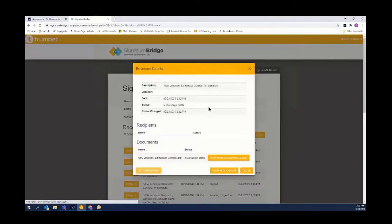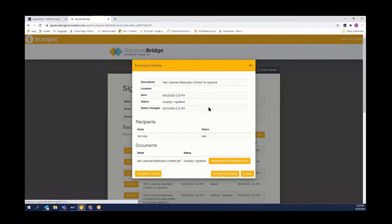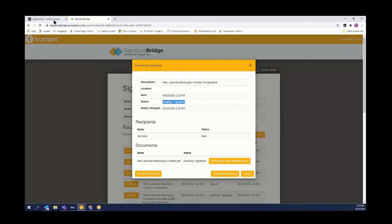This sends it to our recipient for their signature. The signature bridge has activated, and the current status is awaiting a signature.